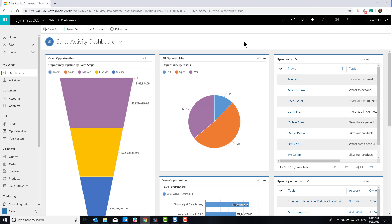They either can't see a particular record, or they can see it but they cannot edit stuff on it, or they're trying to share with somebody and they couldn't do it. It's really tough when you're an administrator to relate to users that are not administrators, because when you're an admin, you can do and see and do whatever you want, pretty much.